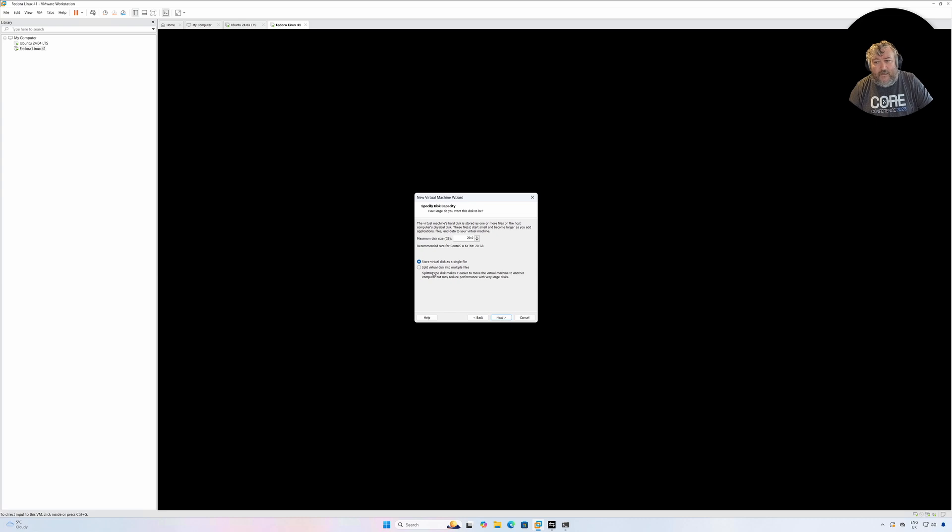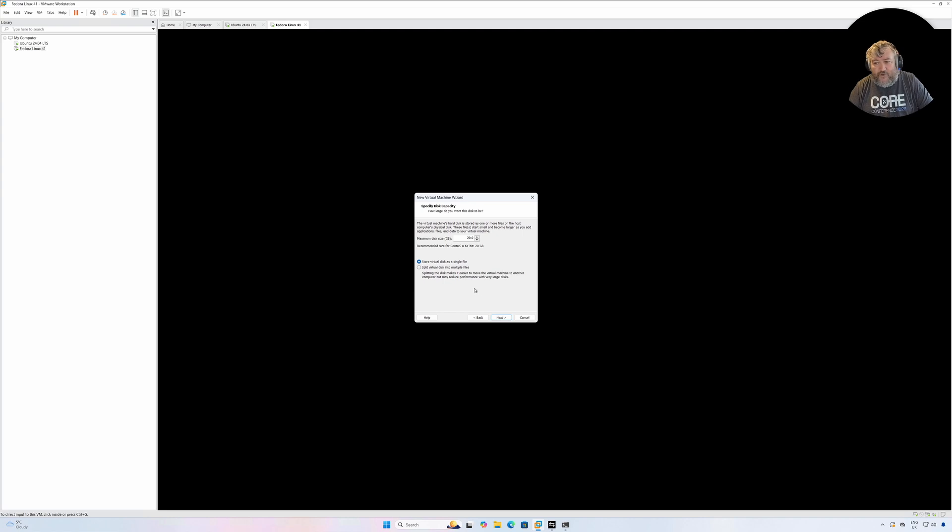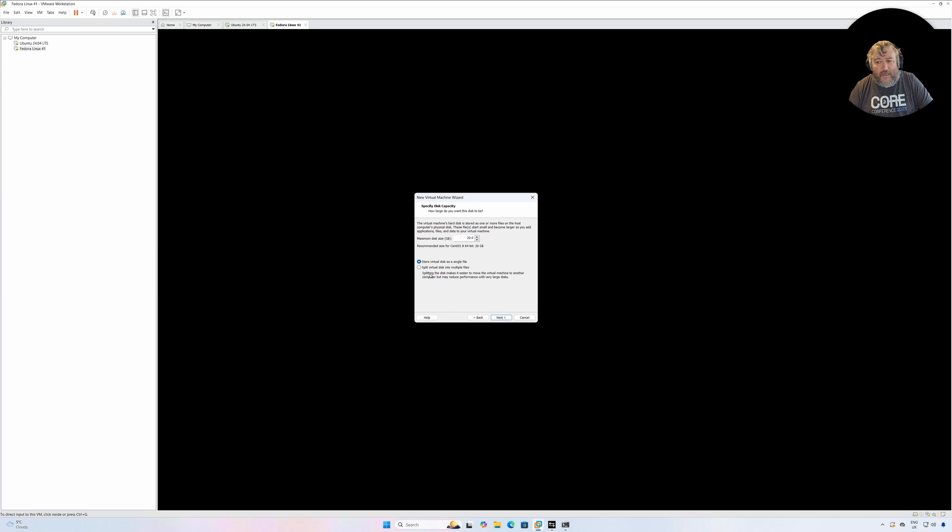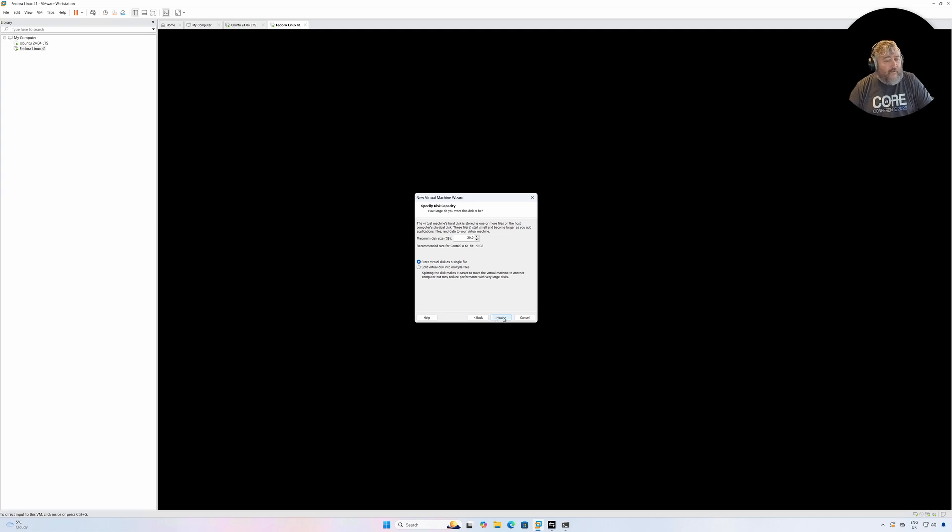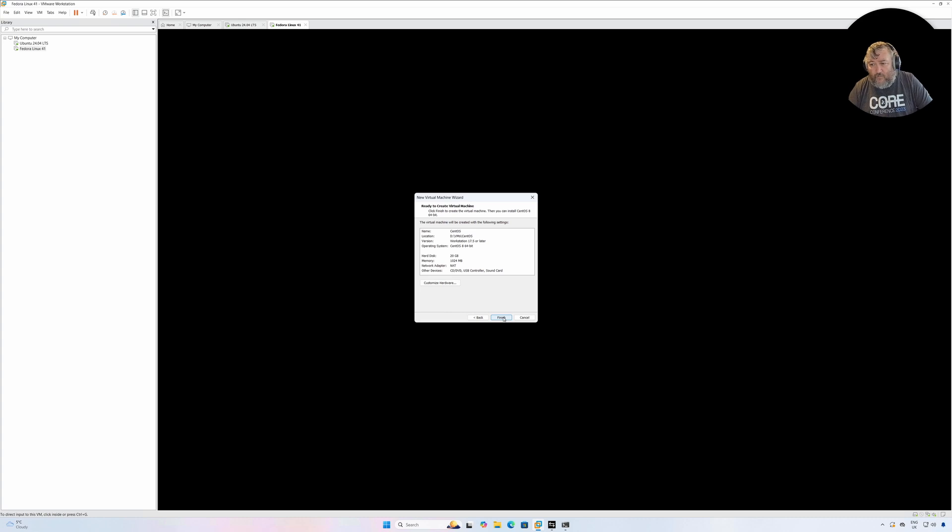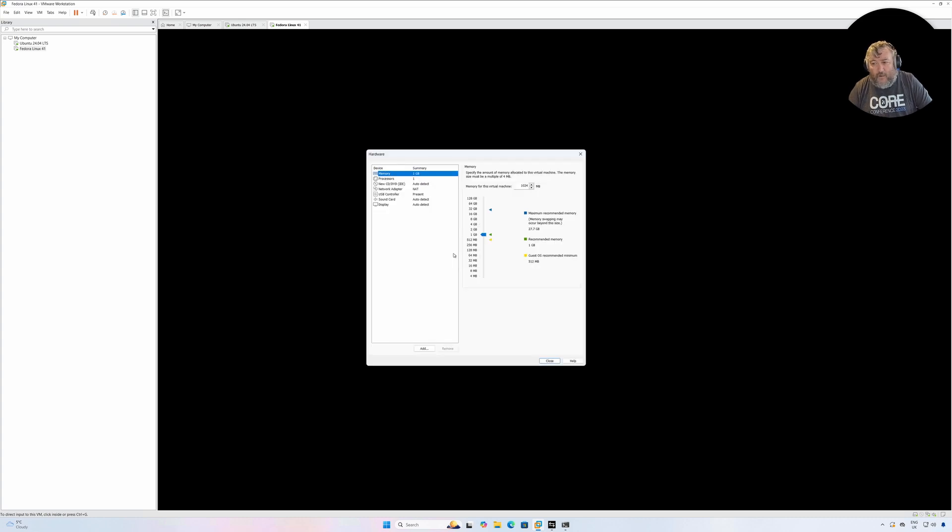The idea was that by splitting into multiple files, it was easier to make them portable if you were copying from workstation to workstation. But we're not going to do that here. I'd rather store it as a single virtual disk as a single file than lots of multiples and get a little bit more performance. Followed by Next.